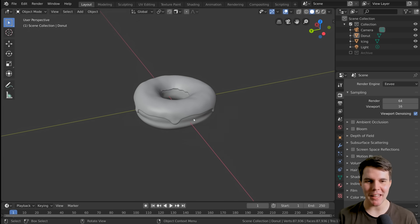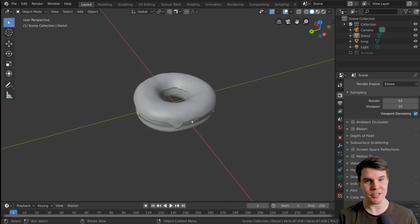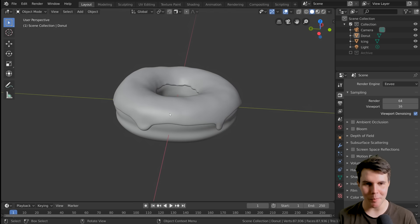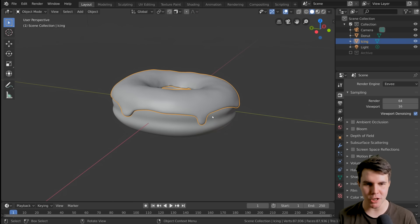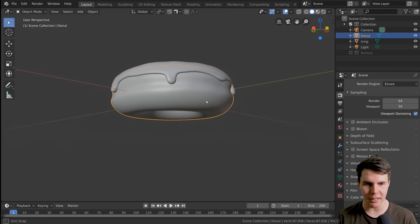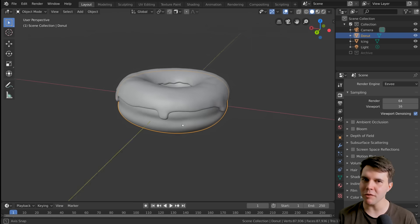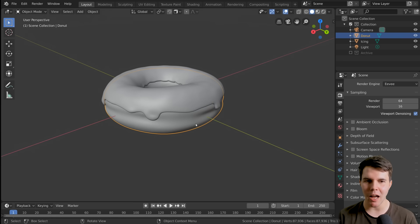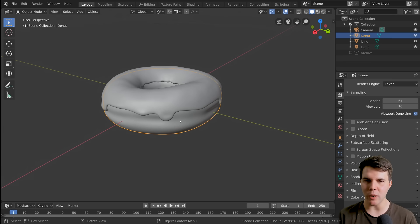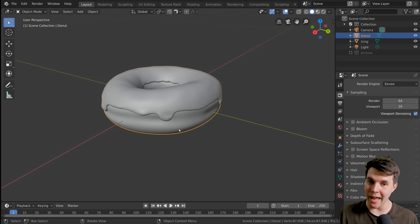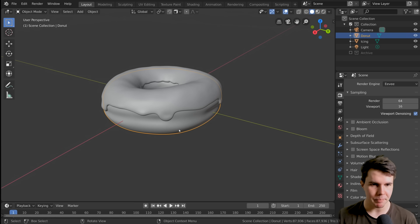Congratulations on making it this far into the tutorial. The mesh of the donut, like its shape, is pretty well finished. Now we can start talking about lighting and rendering.